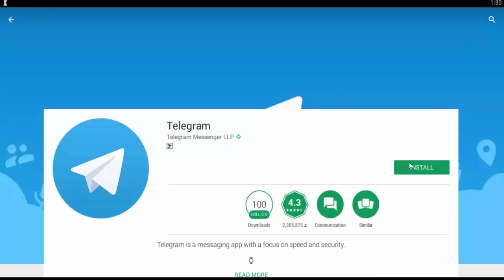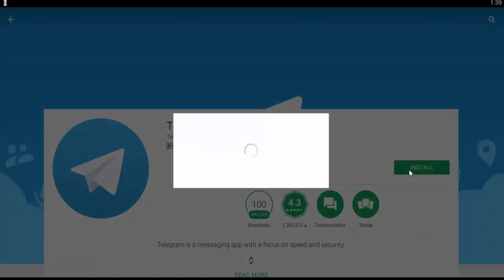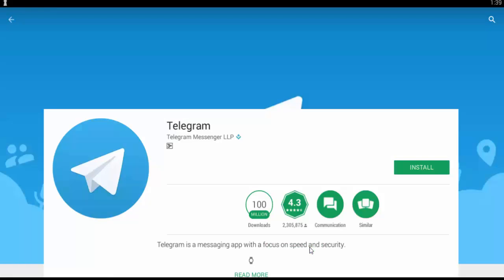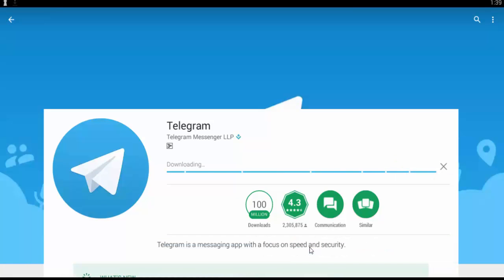First we will see how to create a Telegram account. Go to the Play Store and install the Telegram application. Click on Accept — it is going to be installed. It is taking a little bit of time to install.